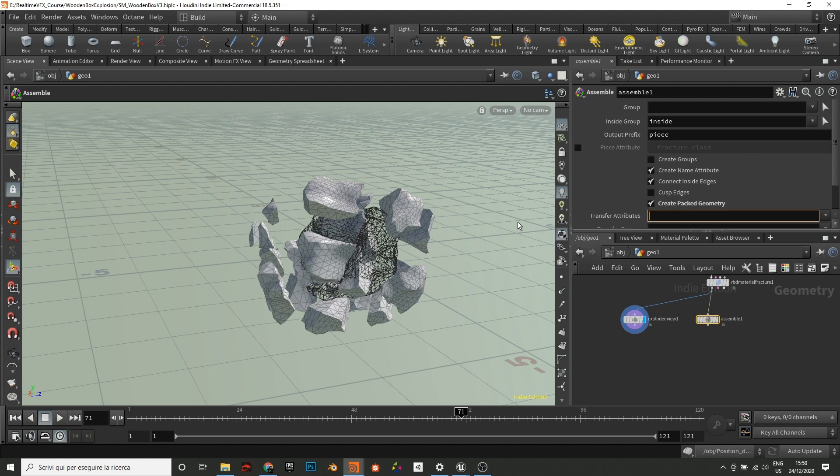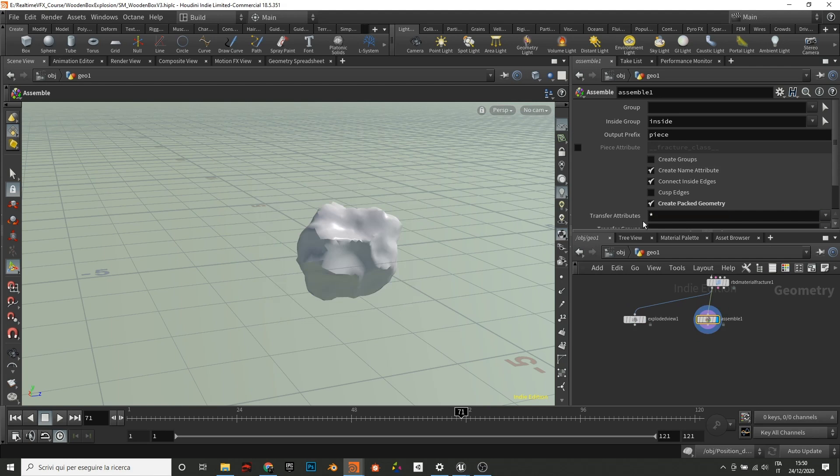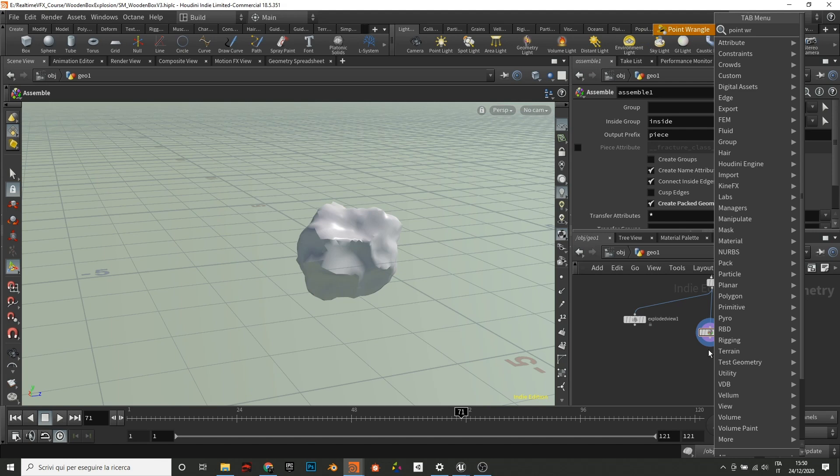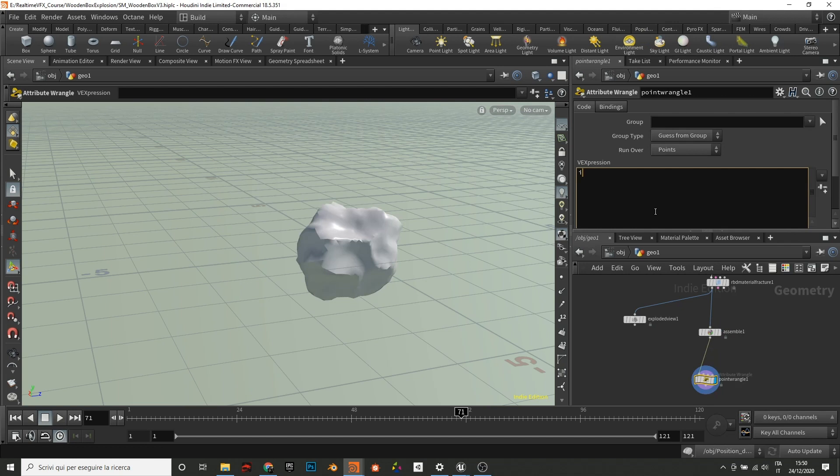Okay. Then I assemble them with the pack geometry to be sure. Probably it's not something incredibly useful, but I prefer to transfer all the attributes to be sure. Then I add a point wrangle.